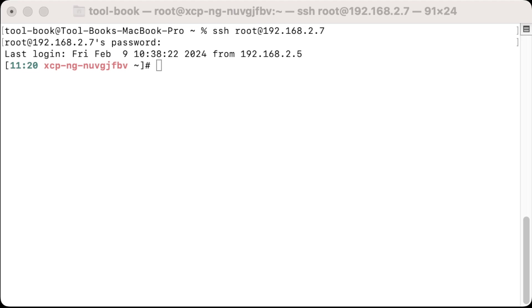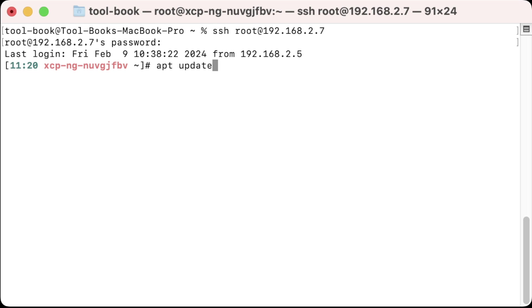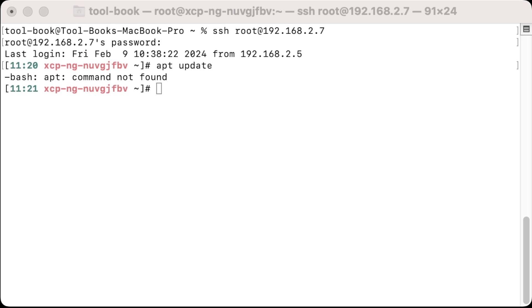If you were normally working on a Debian or Ubuntu-based operating system, you would type in something like apt update. But we can't do that here on CentOS. If I actually hit enter, you can see that we get command not found. Rather, we use a package manager called yum.